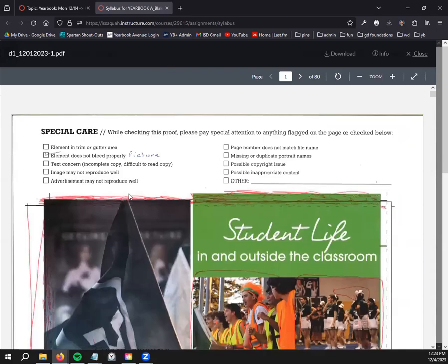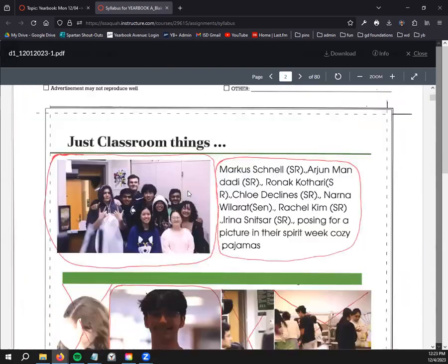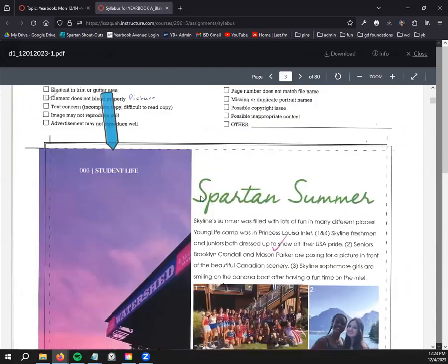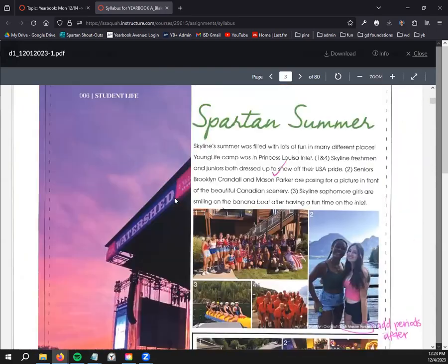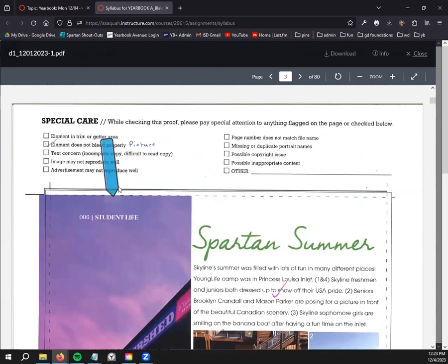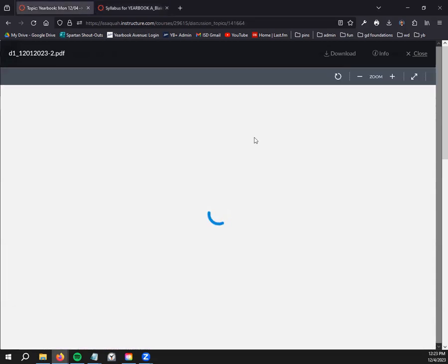So everybody needs to download that so that you have a copy of all the proofs and you can see what edits need to be made, what edits Jostin's needs to recommend, so that you have that document available for access.